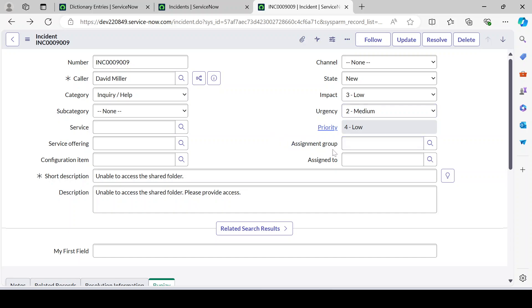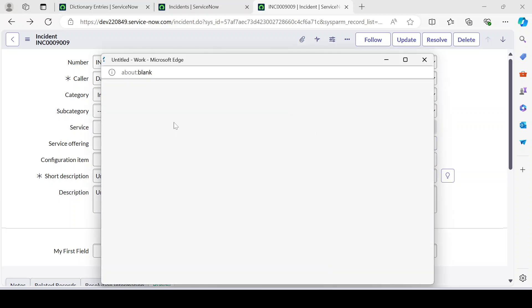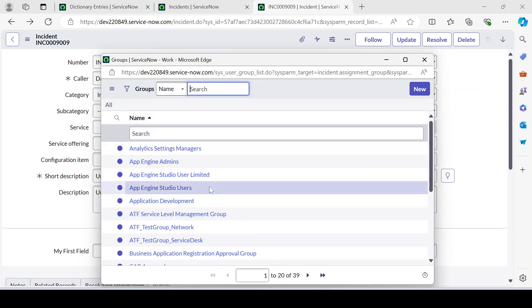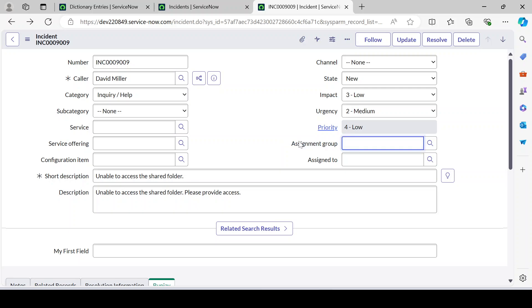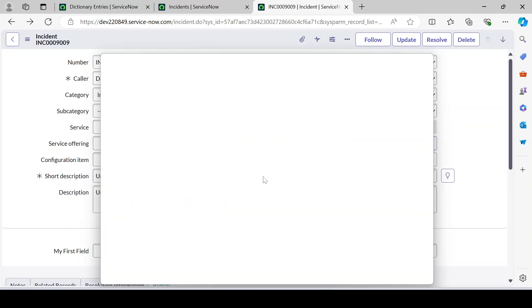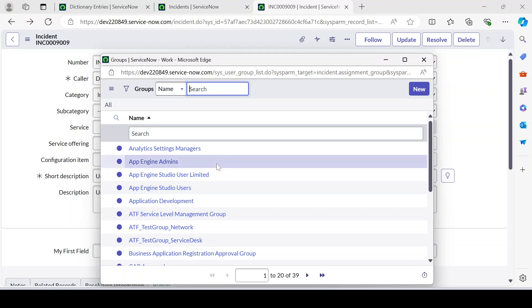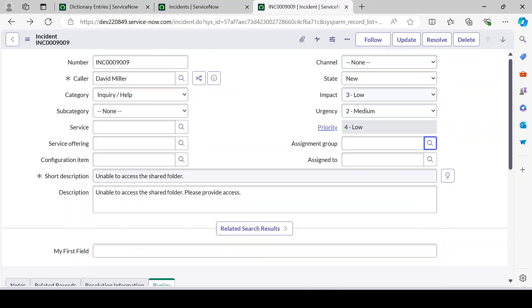For reference qualifier, most of the time we have to apply some logic to filter the result. For example, here we have an assignment group giving a large list, but on a custom table that has also extended the task table, the assignment group field is also there — but we don't want to display all those entries. The answer is we have to go for dictionary override instead of creating a new field.